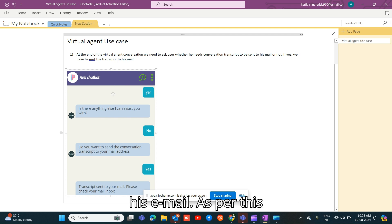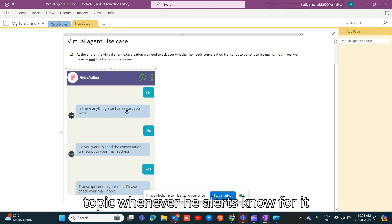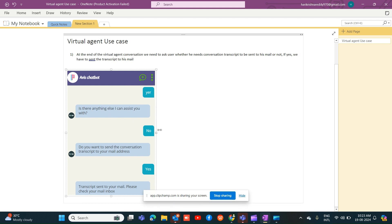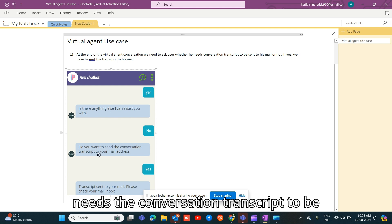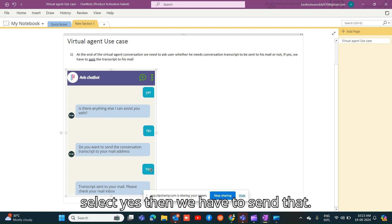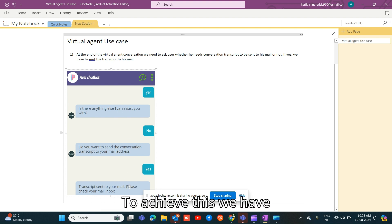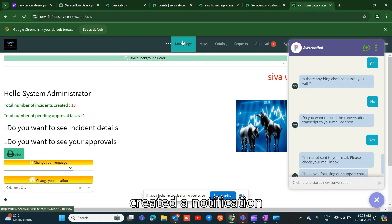As shown in this screenshot, whenever the 'Is there anything else?' topic fires and the user says no, we have to ask whether they need the conversation transcript sent to their email address. If they select yes, we have to send it. To achieve this, we have created a notification.